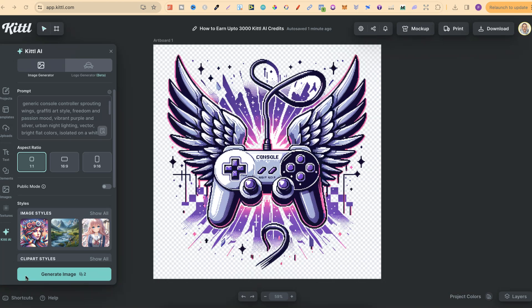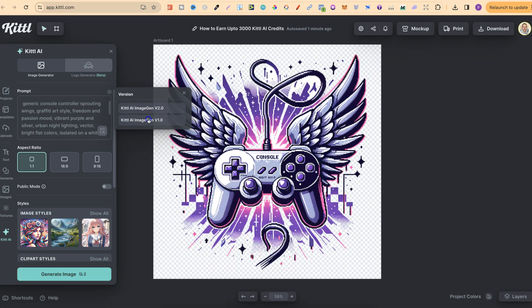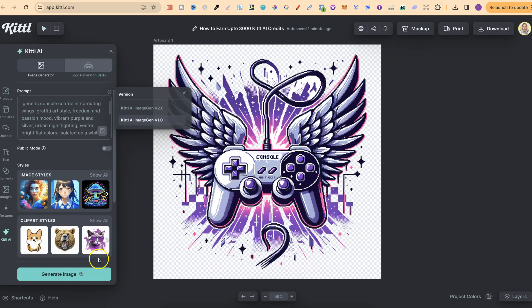Kittle's AI works on a credit-based system. If I'm going to use version 2, it's going to use two credits. And if I use version 1, it's going to use one credit.